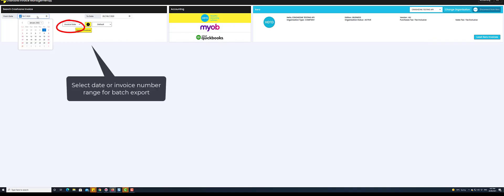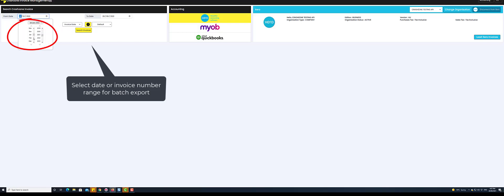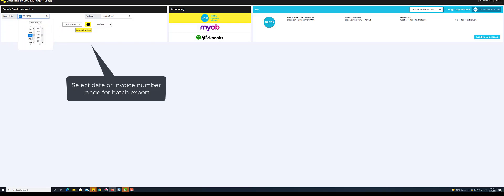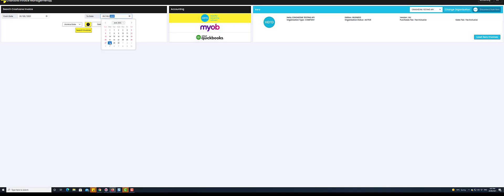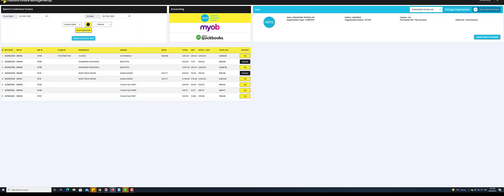Select invoices to export by date or invoice number range. Select search invoices.